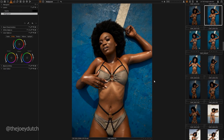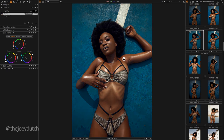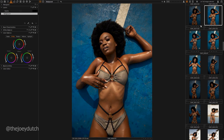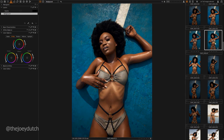Hey guys, what's up, it's your boy Joey Dach and welcome back to my YouTube channel. In today's tutorial, I'll be taking you guys through how I created this image to look like this on my Instagram page. This is the unedited version and this is what I edited after in Photoshop.